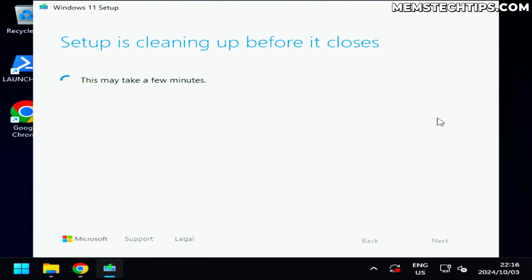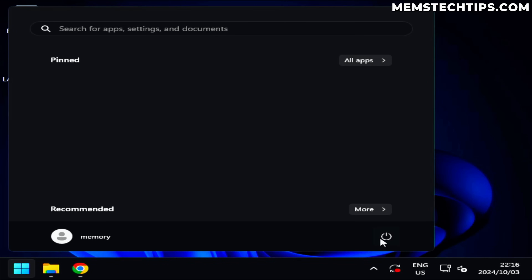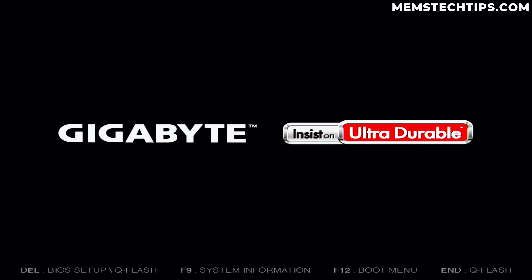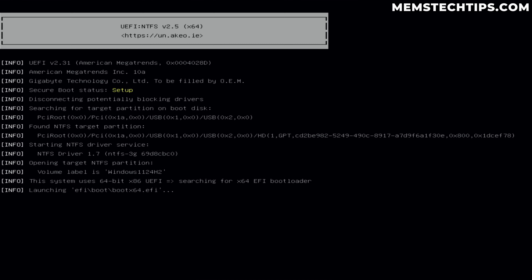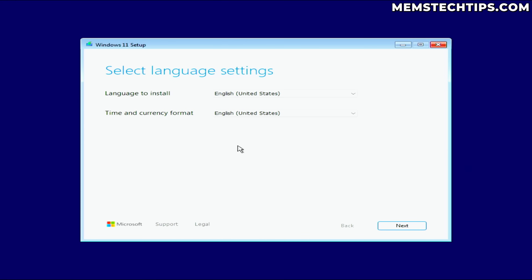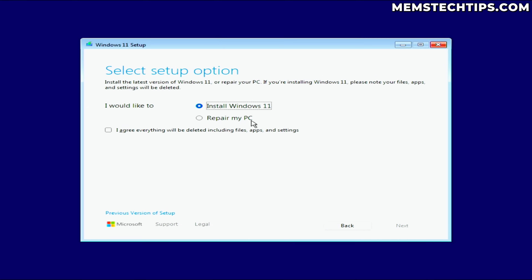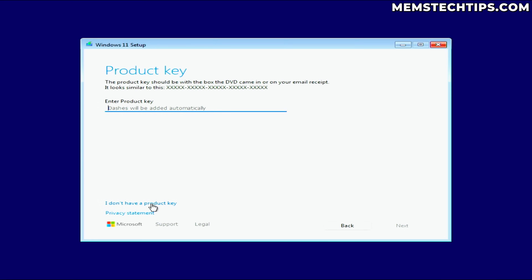Next I'll try a clean install of Windows 11 to see if that works. I'll restart the computer and press F12 to select the SanDisk USB flash drive as the boot option. In the setup I'll leave the language and keyboard settings selected, click Next, then click Install Windows 11 and accept that everything will be deleted. I'll click Next and then 'I don't have a product key'.